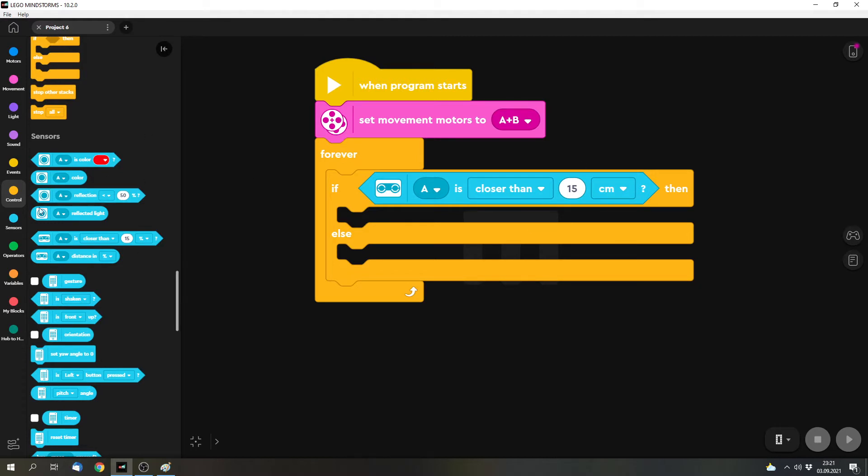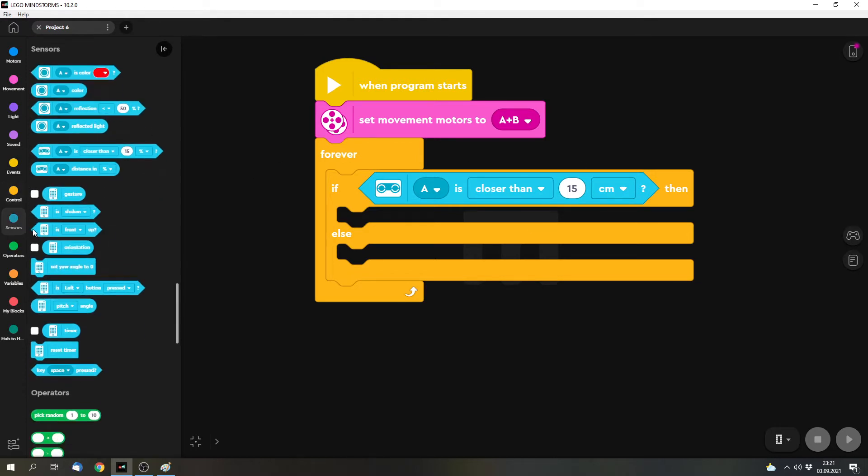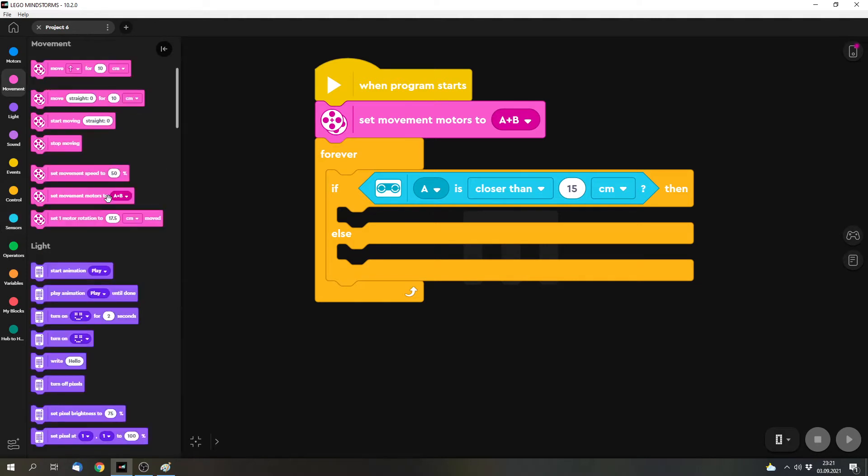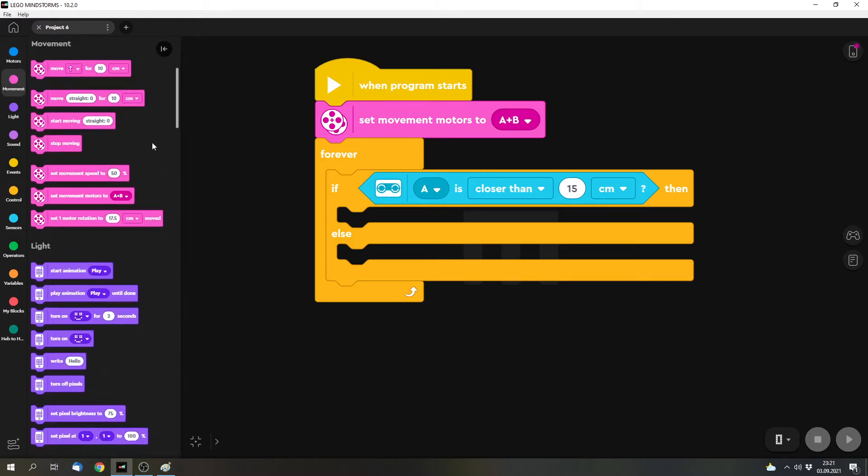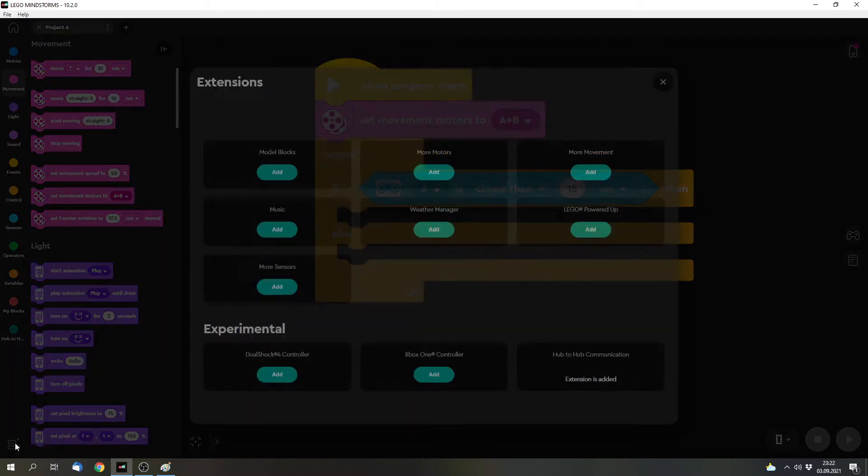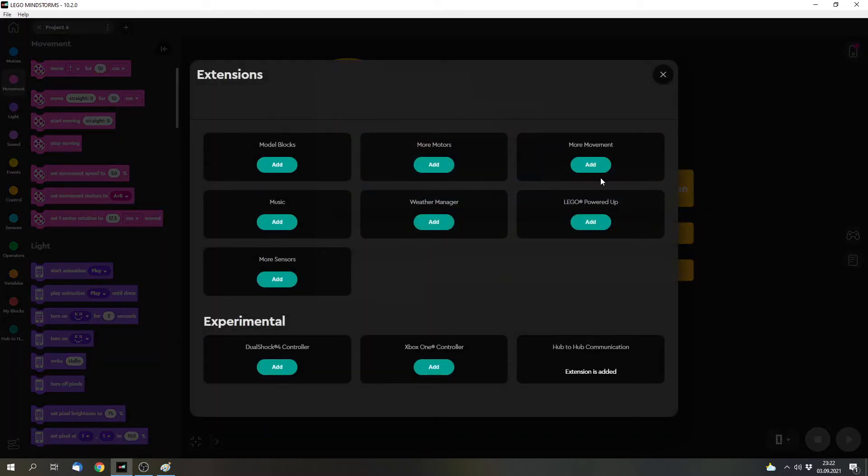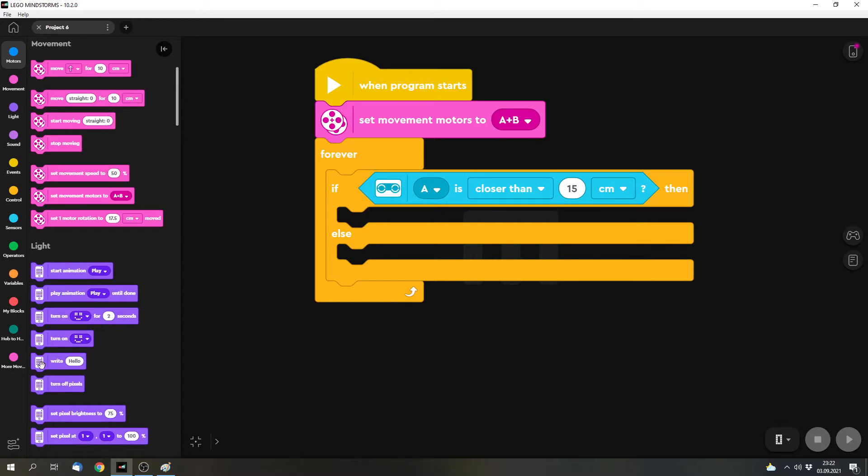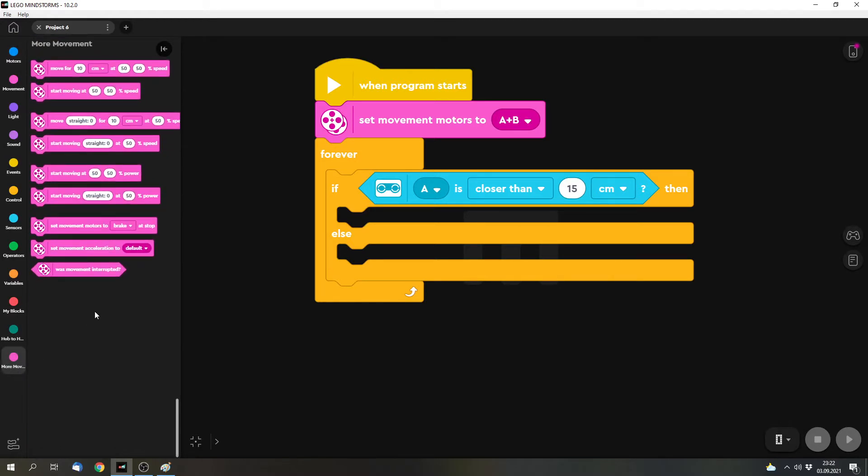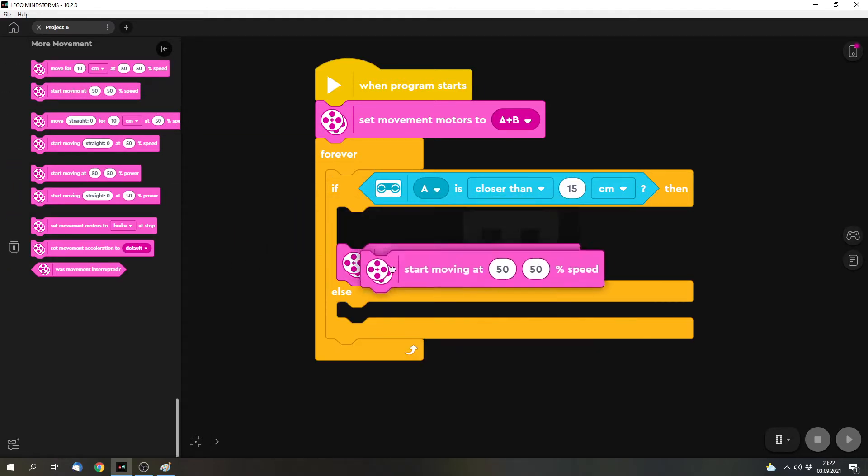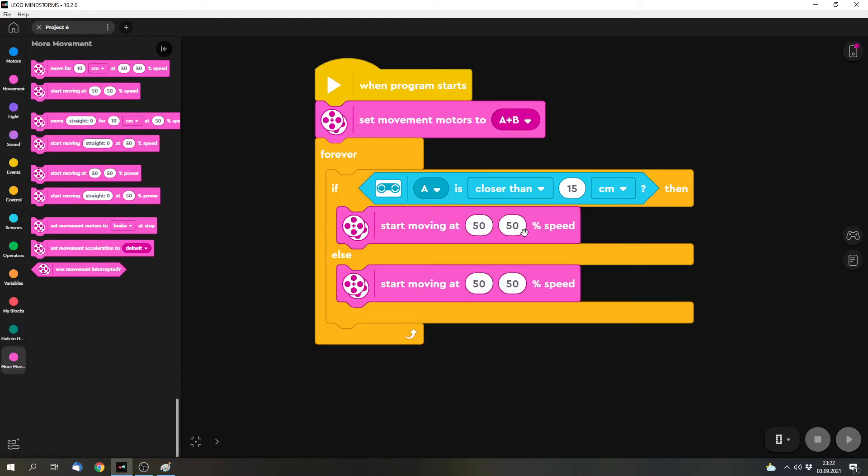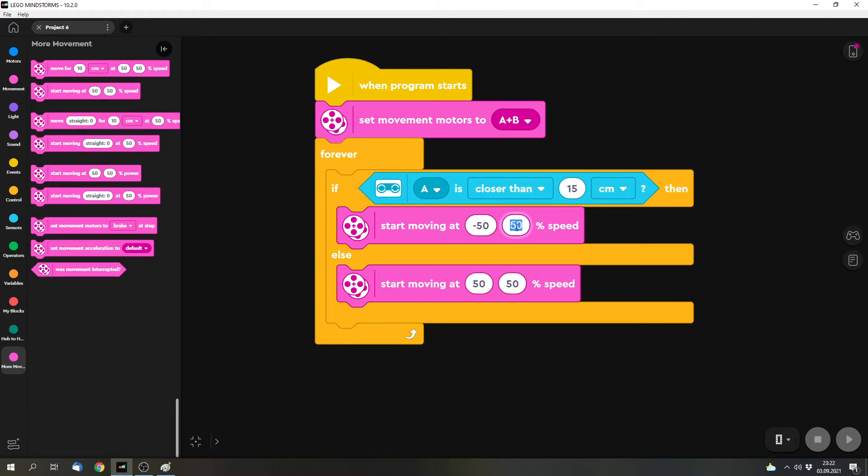But we want to drive and we want to drive away when something is closer. Maybe you've got a model that only has one motor to drive, then you can use this motor block and drive forwards or backwards. But I will have to use the movement blocks because I've got two motors in the model. Because here I can start with a given speed. And basically we want to drive away if something is closer than 15 centimeters, so we want to drive with a speed of minus 50%. And otherwise we want to drive forwards with a speed of 50%.